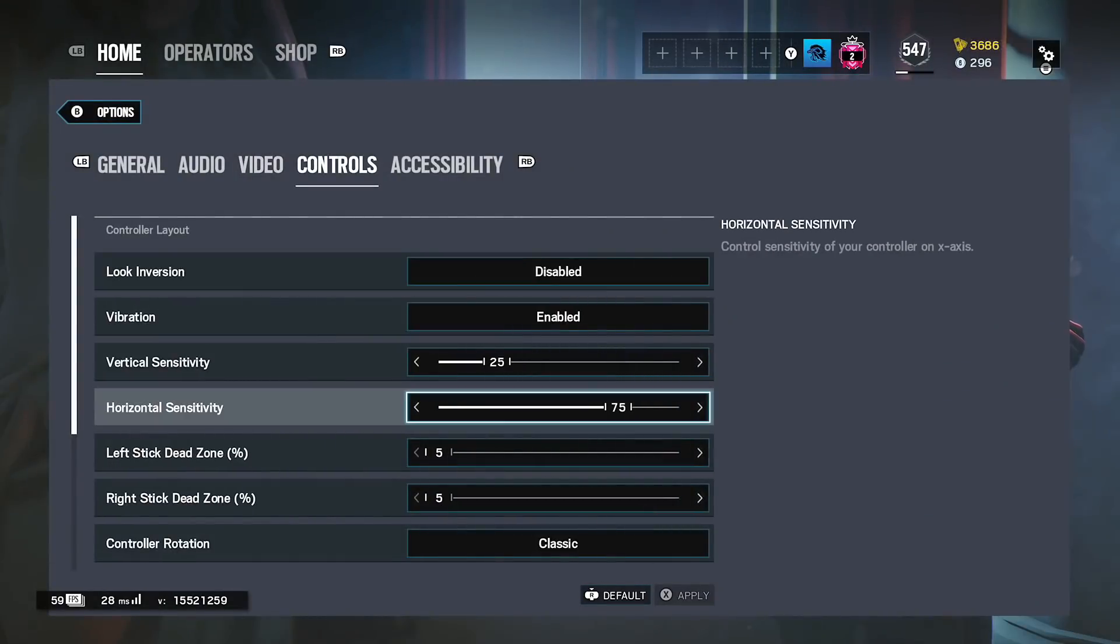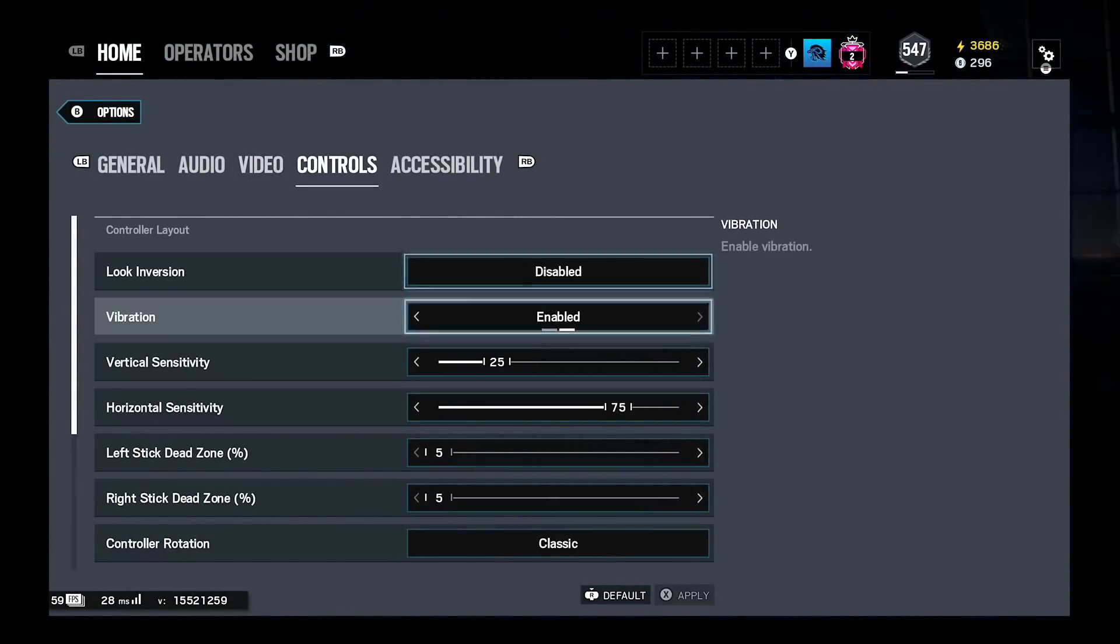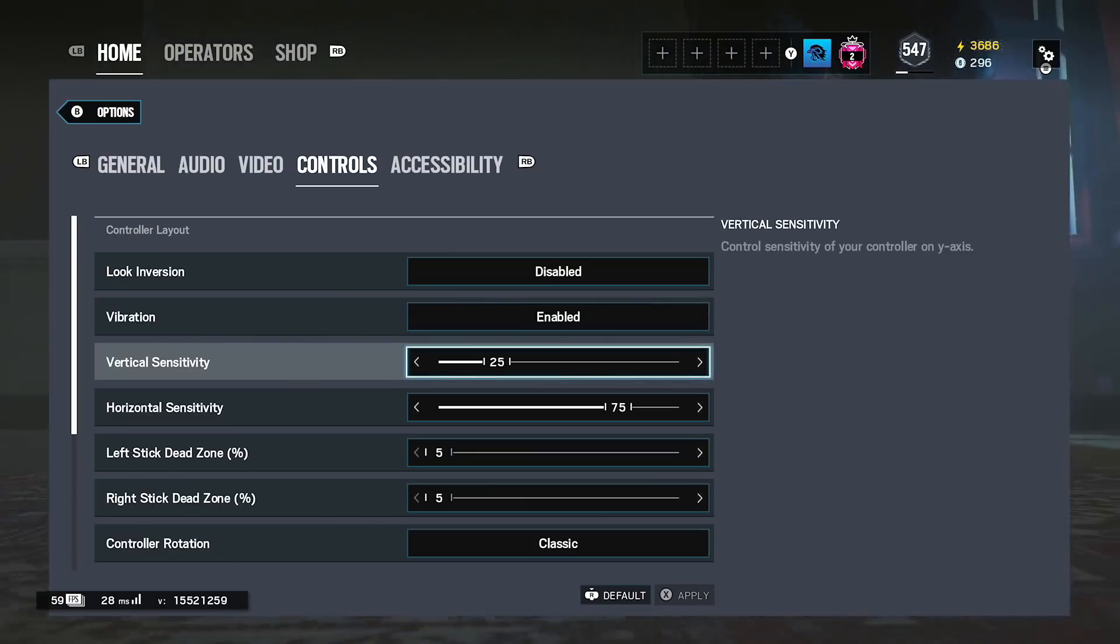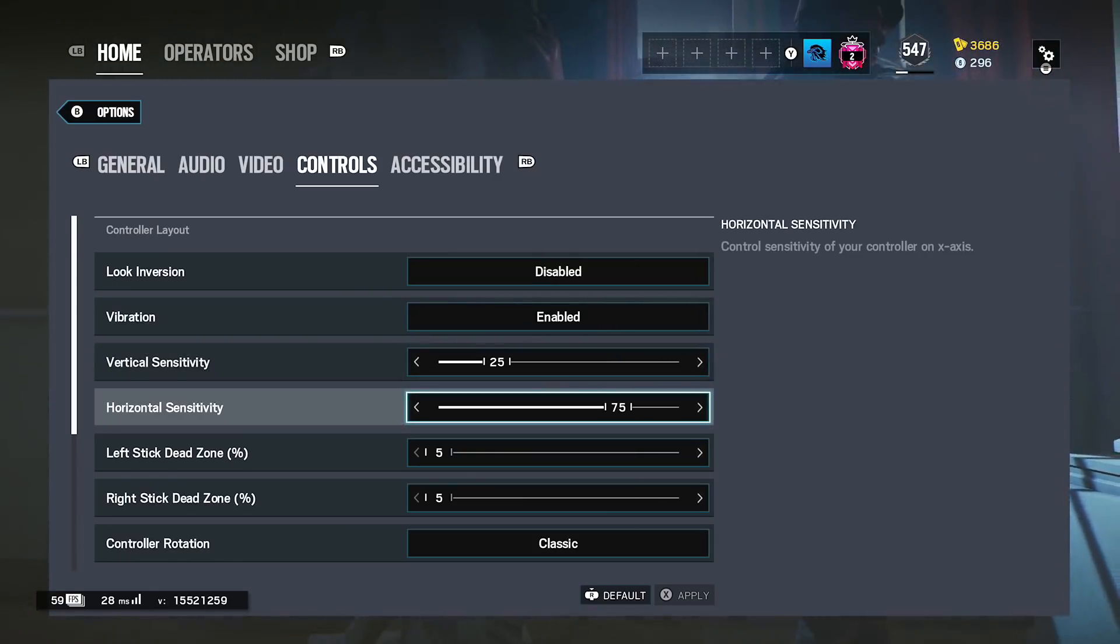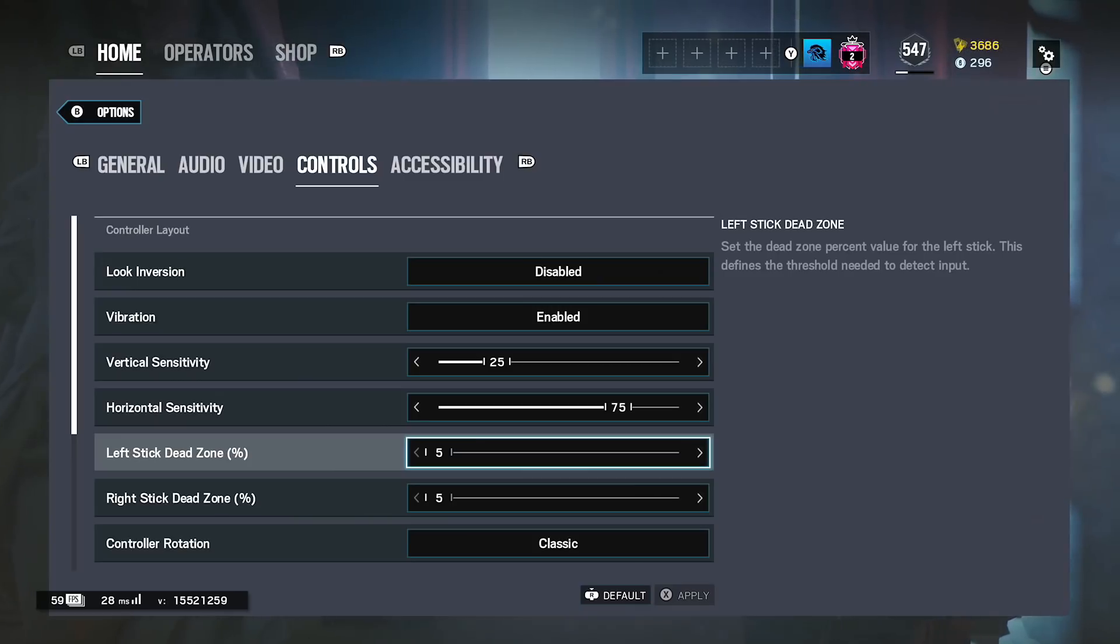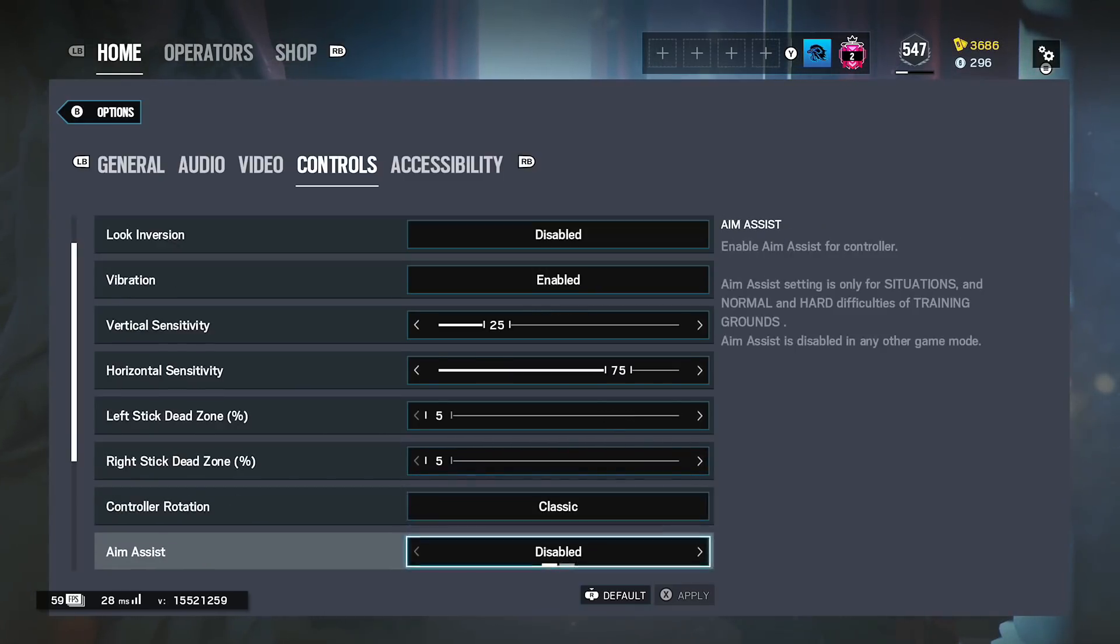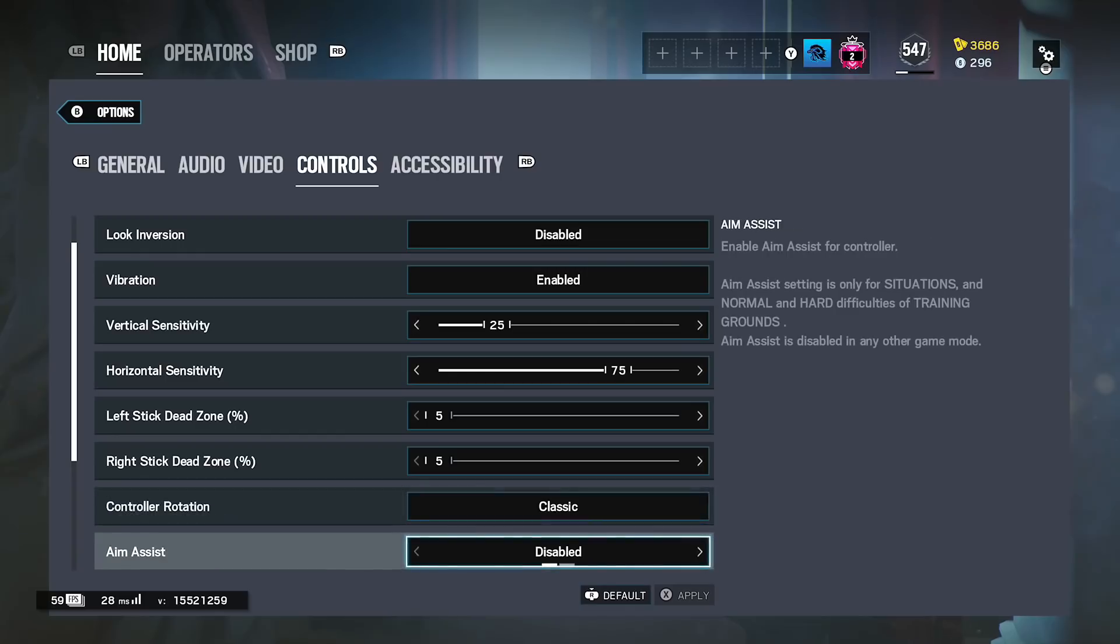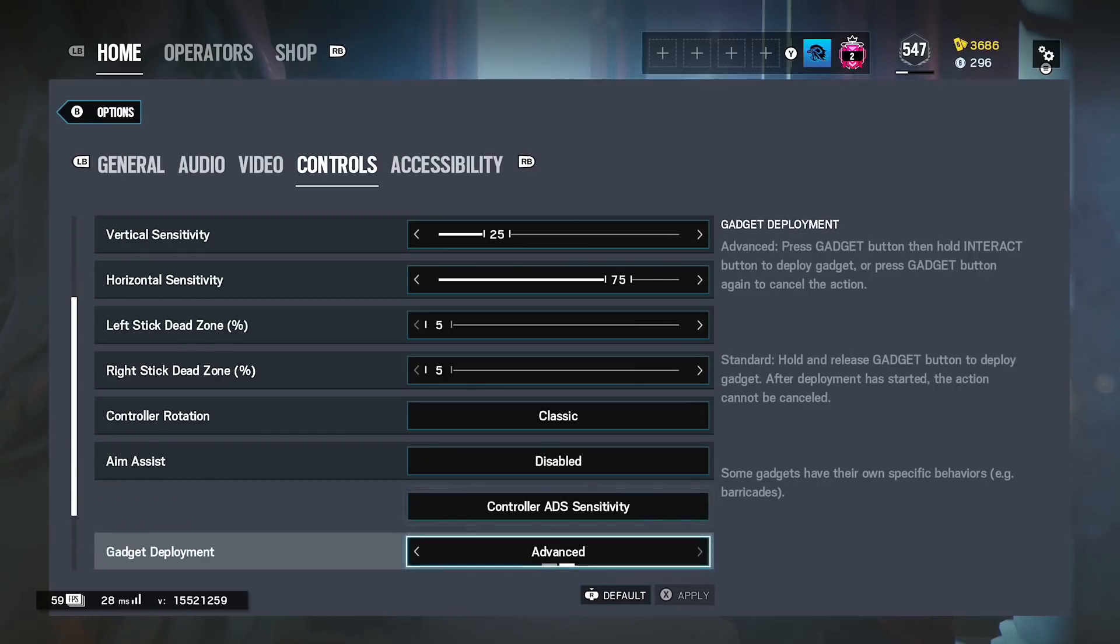So going to the main controller settings, I have vibration enabled, my vertical settings on 25, my horizontal settings on 75, left deadzone 5, right deadzone 5. My controller rotation is classic, do not use updated. Updated is so bad, make sure you have classic turned on at all times. Aim assist, aim assist on console so make sure you disable that for terrorist hunt.